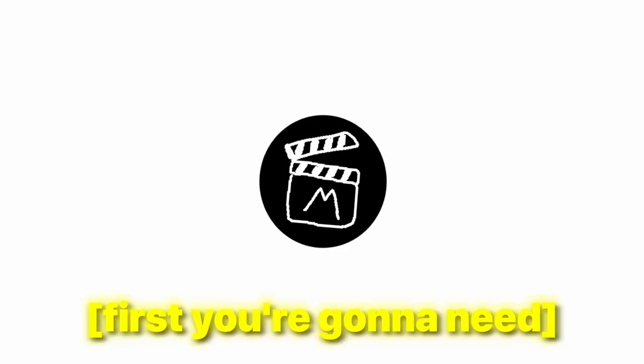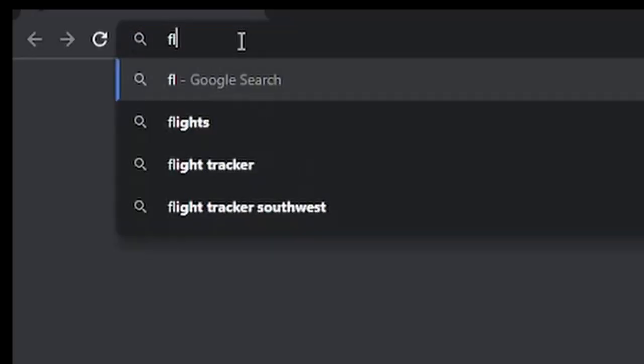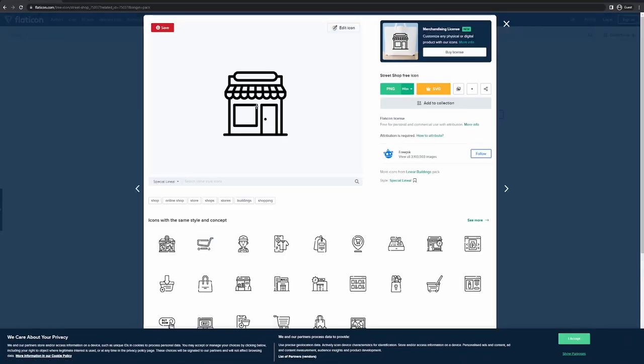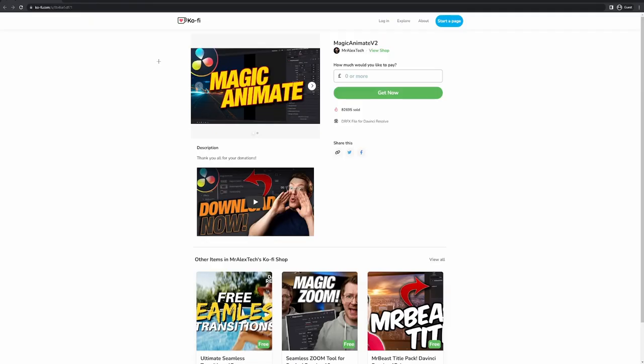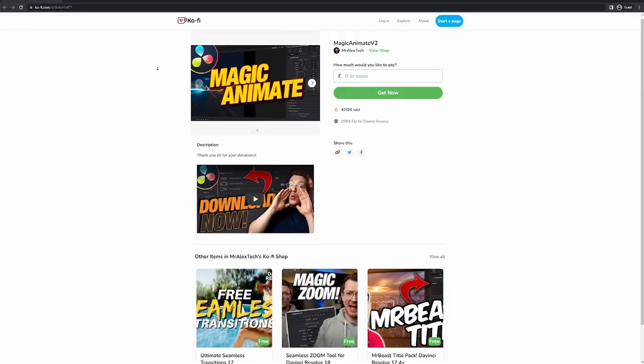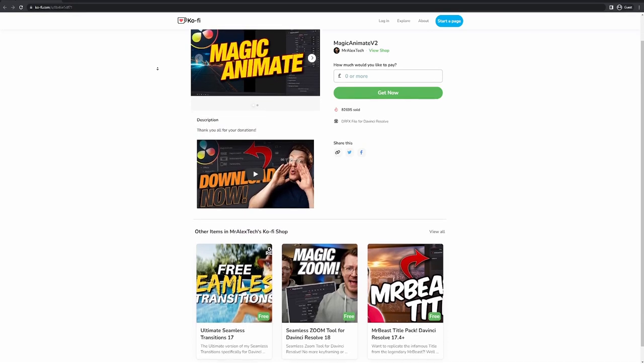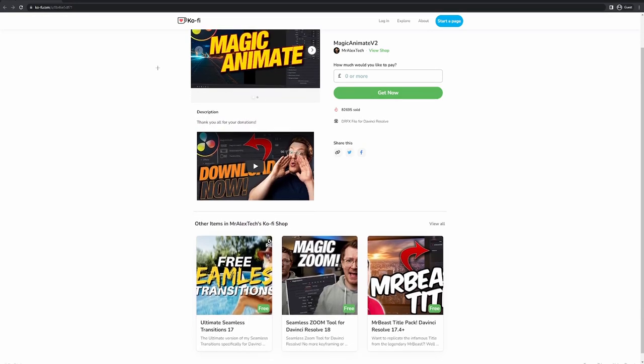First, you're gonna need some icons. If you don't already have icons downloaded, you can go to flaticon.com and then pick out any icon from their library that you think you're gonna use. And to animate the icons, I use a free preset from Mr. Alex Tech, Magic Animate.